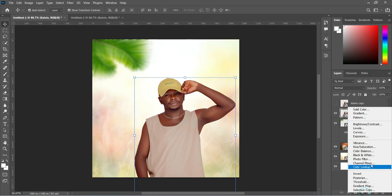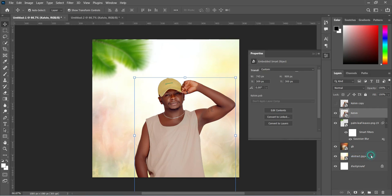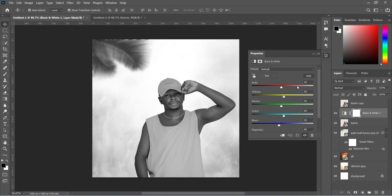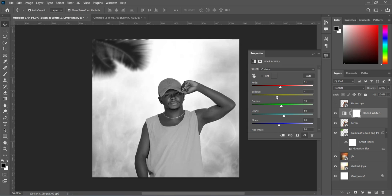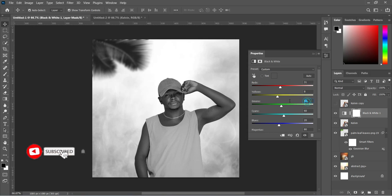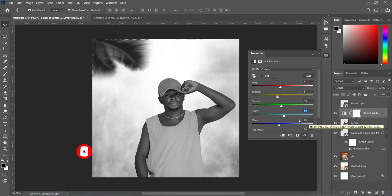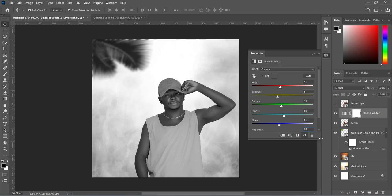Then apply black and white effects. Now follow this setting here. I'm going to reduce this one to 31 percent, and the second one around 8 percent. Leave this one at 40 percent, this one at 60 percent. This one I'm going to make 21 percent, and this one 79 percent. Then create a clipping mask so the effect will only affect the image.